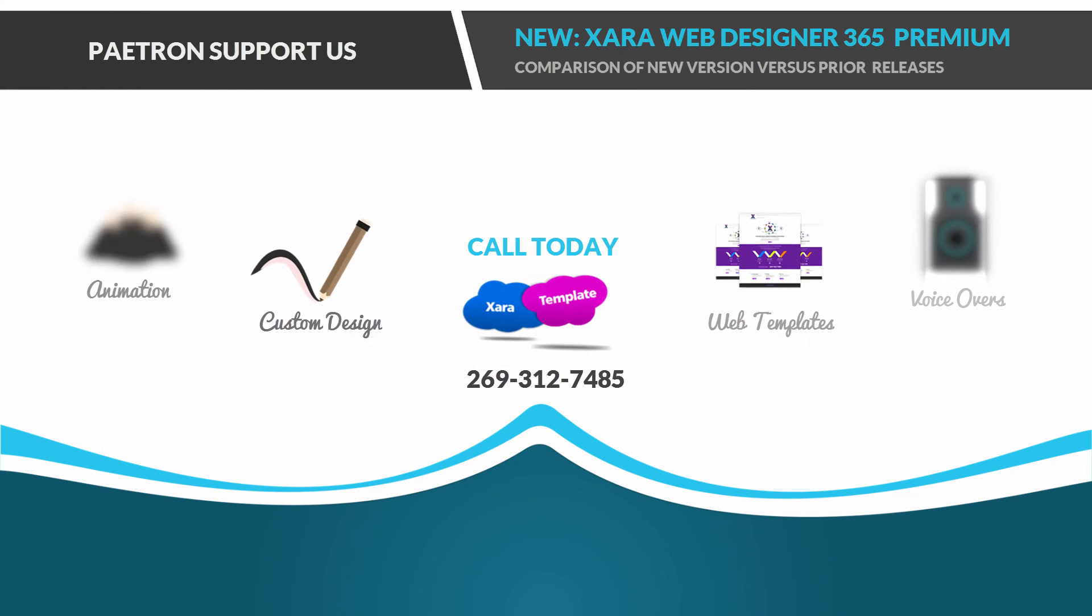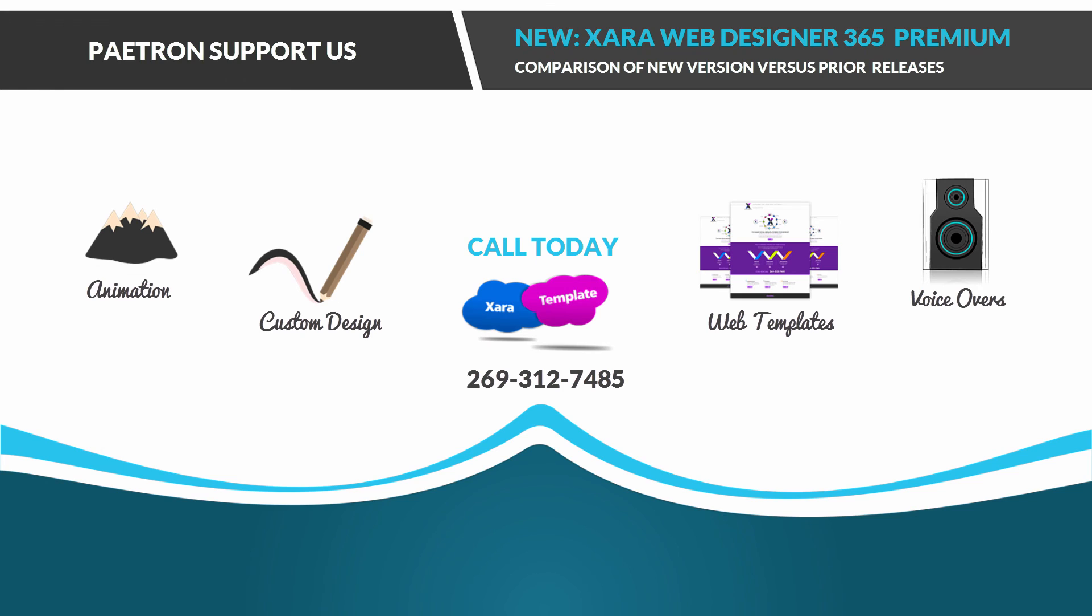So those are the major differences between the two. If you found this video to be helpful, don't forget to like, comment, share, and subscribe, and stay tuned for future videos on Web Designer 365 Premium.